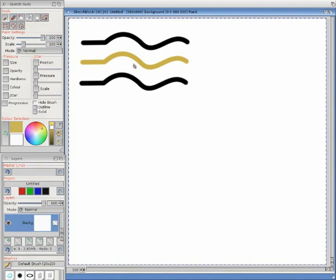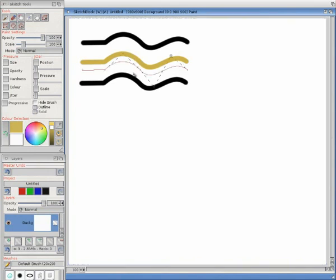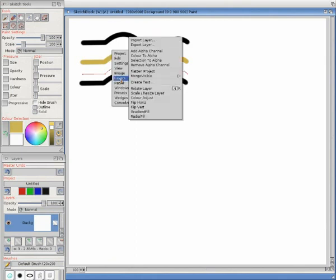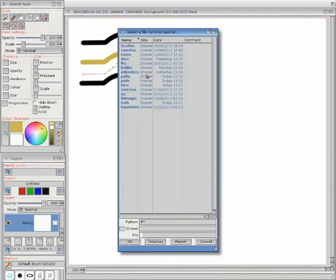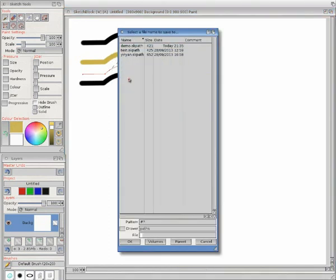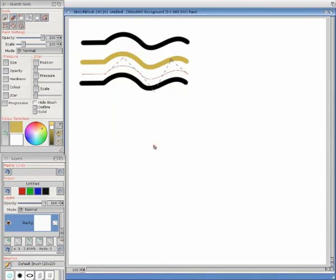Now you might want to save that path so you don't have to re-edit it next time. Paths menu, save path, choose the paths directory and save it as demo path. And now I press escape to leave the path editor.